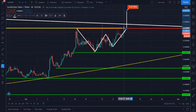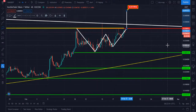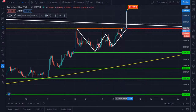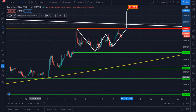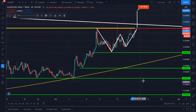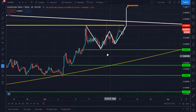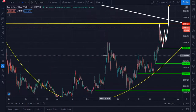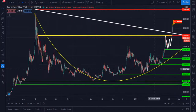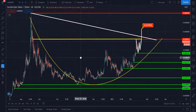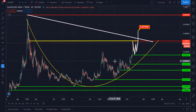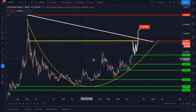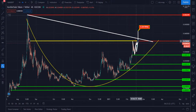You can trade this when KAI breaks the resistance at 0.0358 and closes a daily candle above it. Then definitely you can trade this and it will hit our target. Let me show you some support levels. This is the main zone and main resistance level.